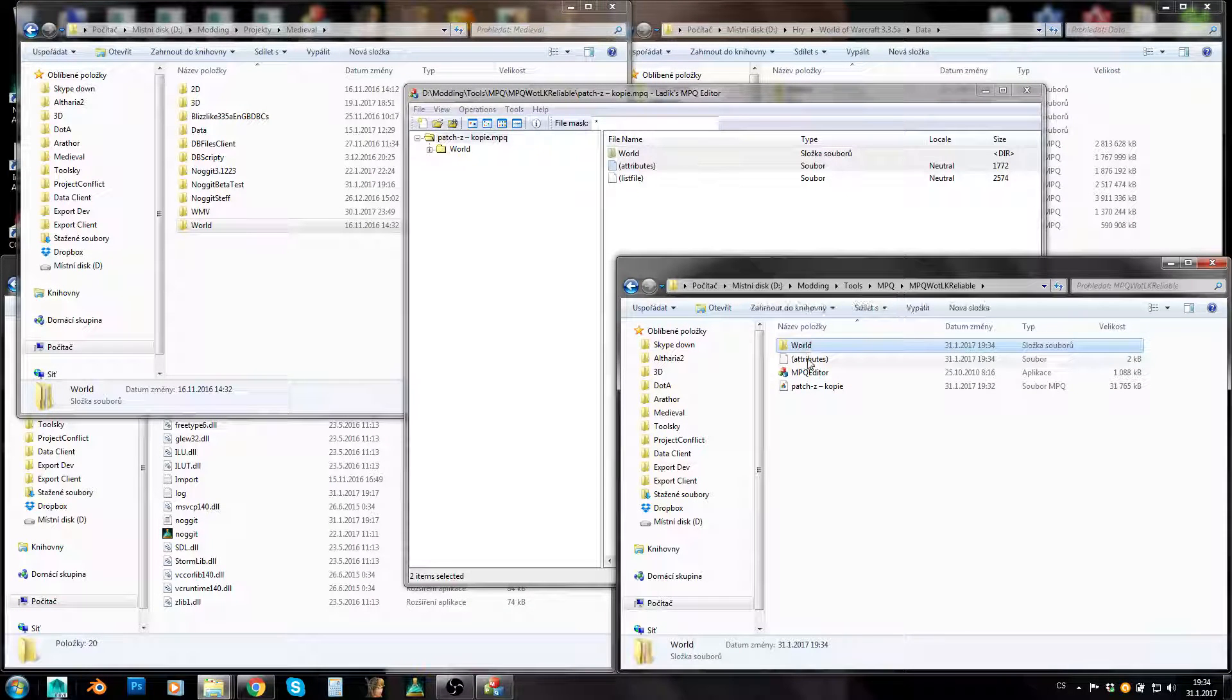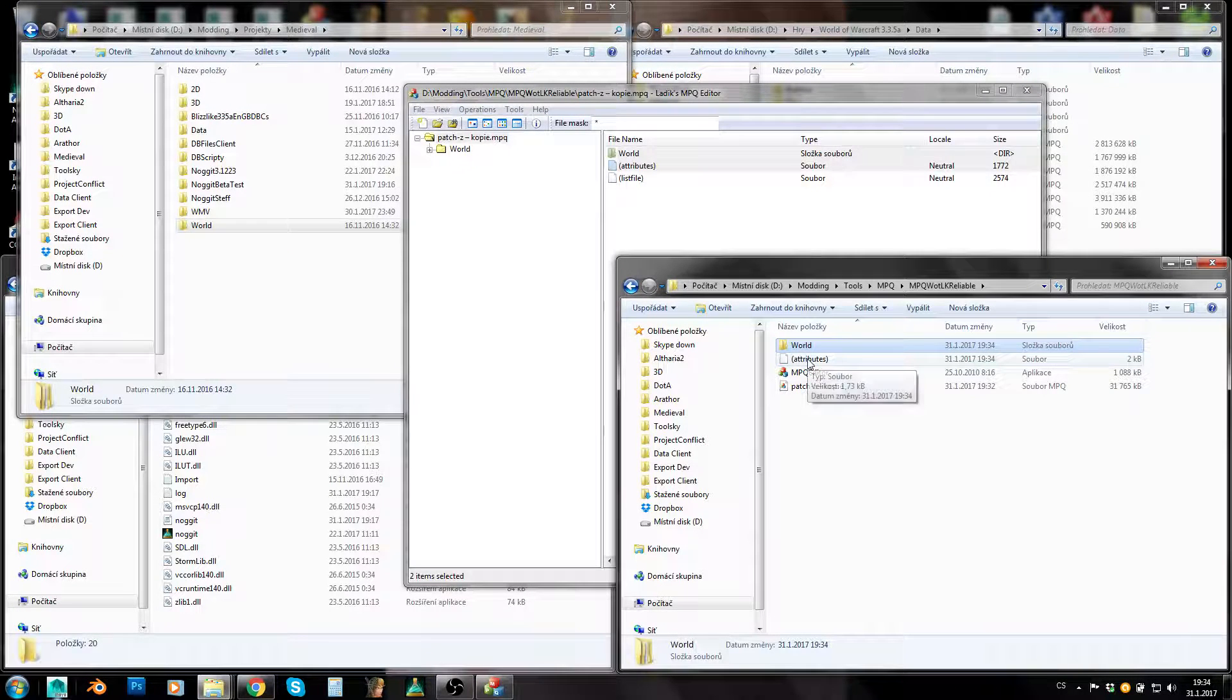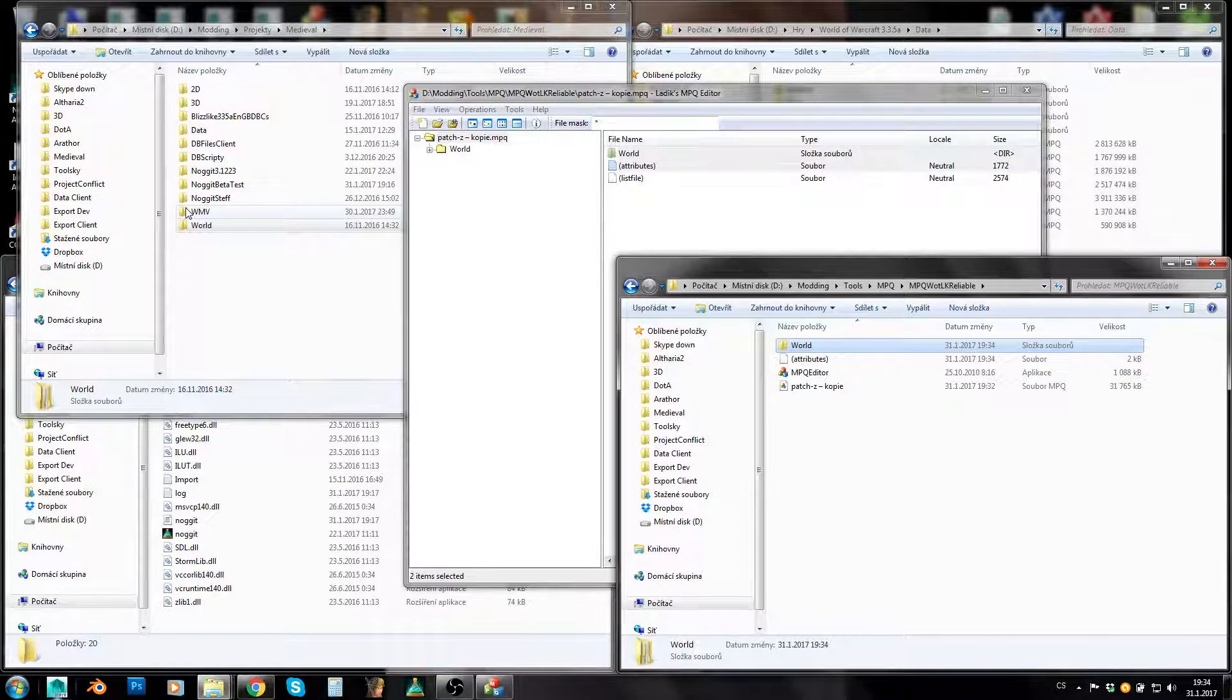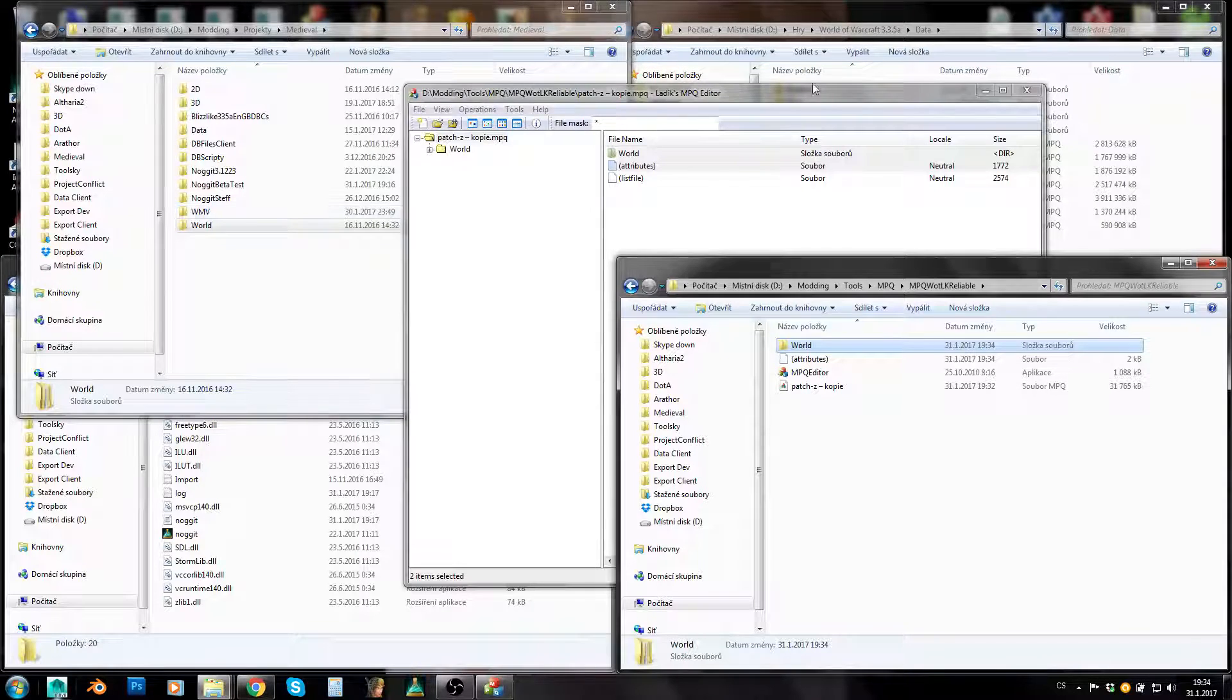Control E and let's just choose target directory and here we are. This is the way of exporting files from MPQ. So you can import files into MPQ, overwrite old files, or you can export files from it.